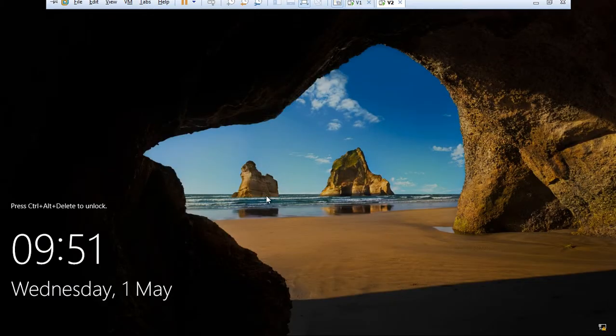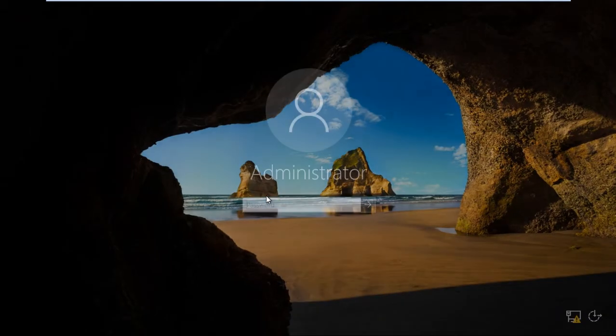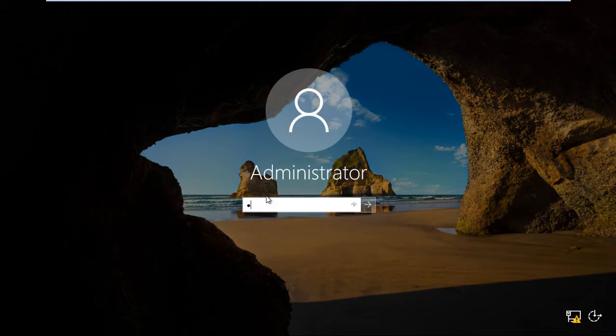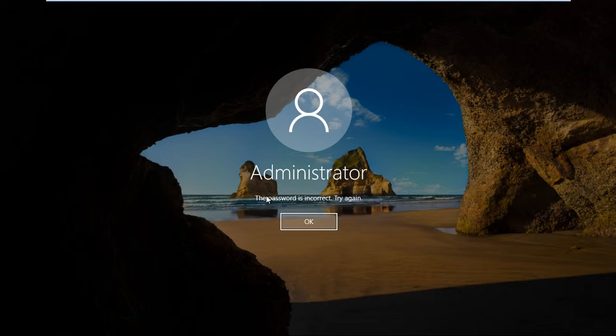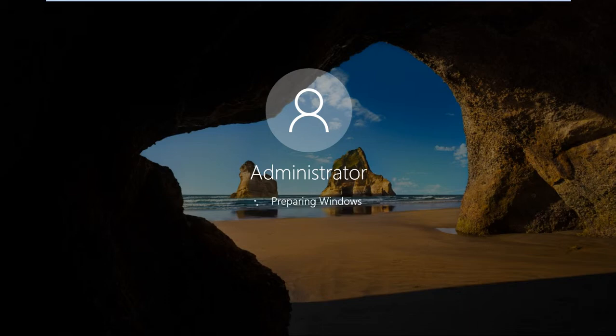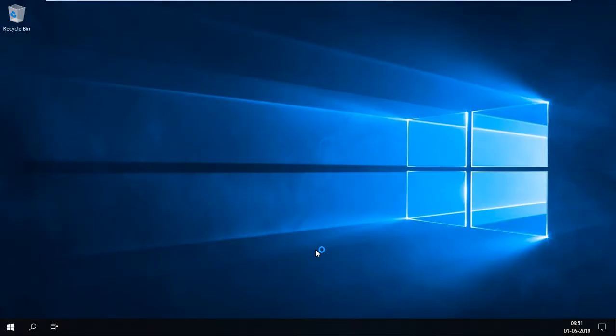So this one is also logged in. So my computer properties, you can check that.